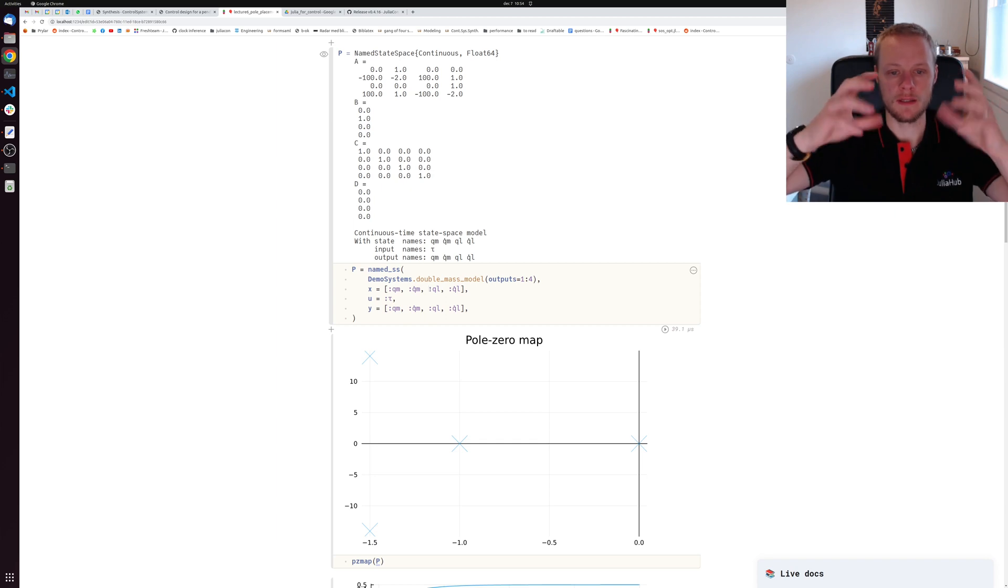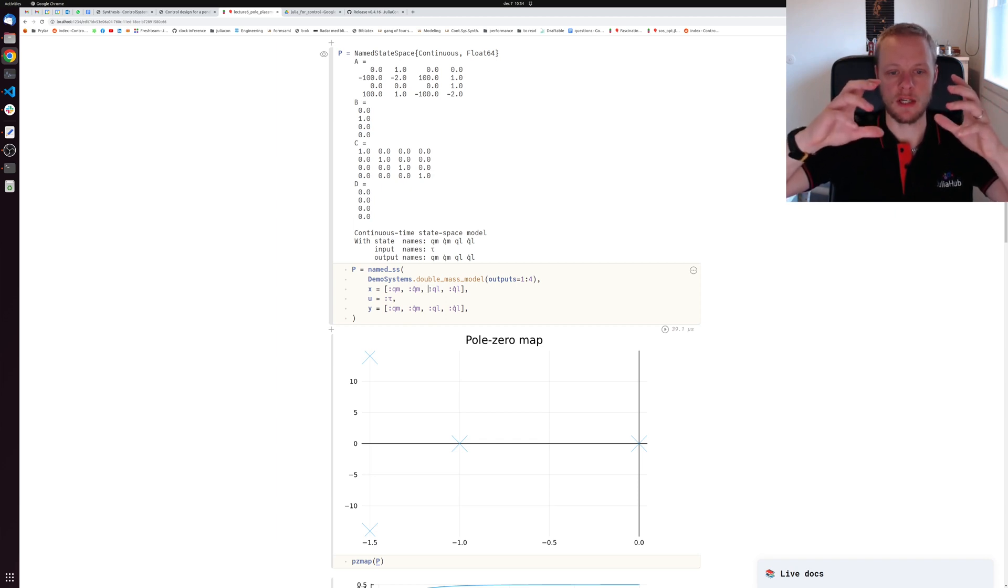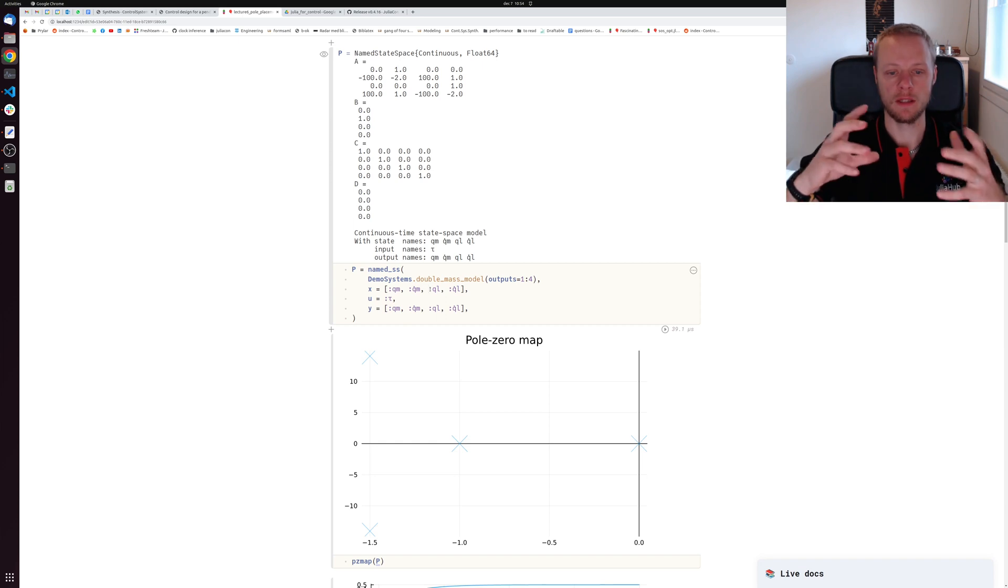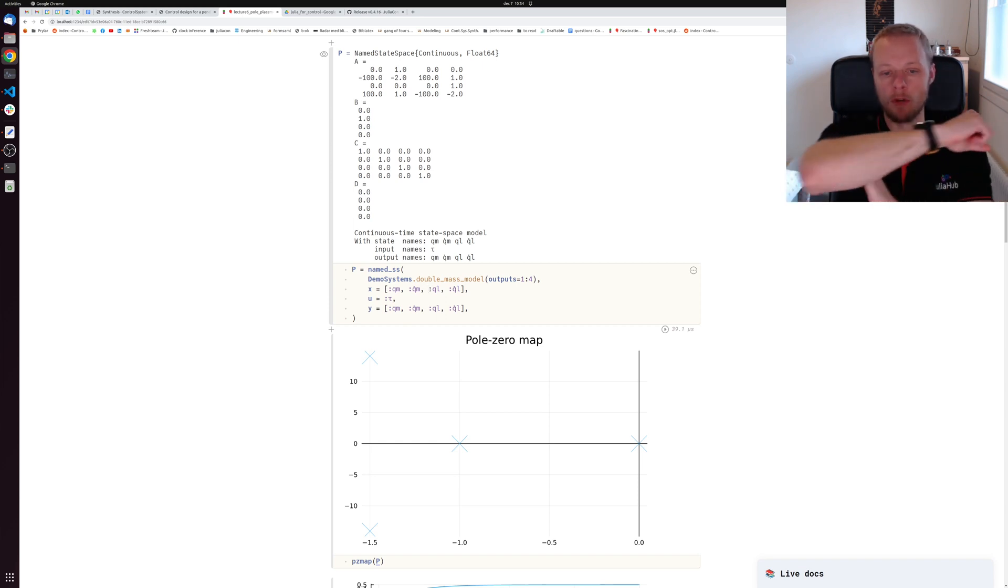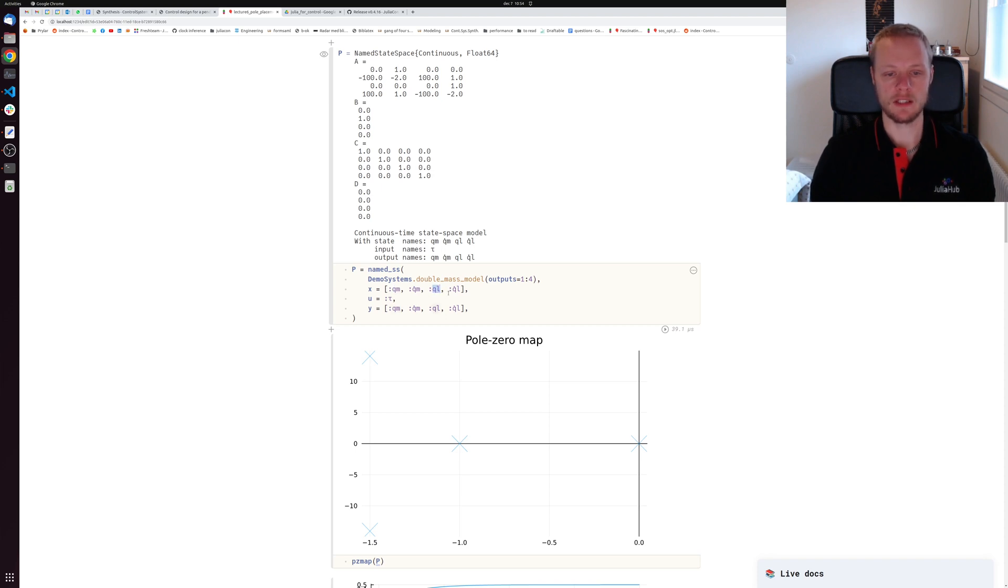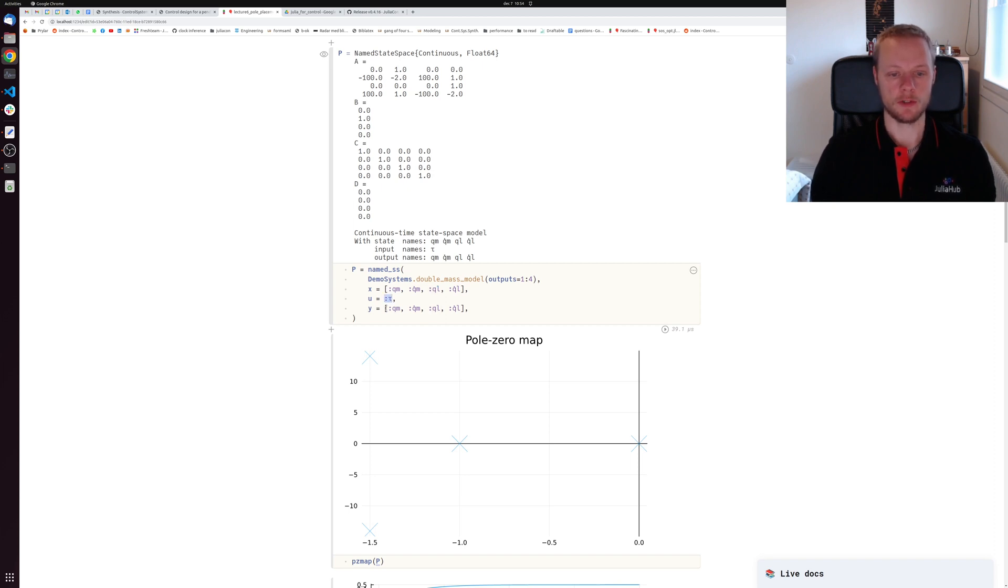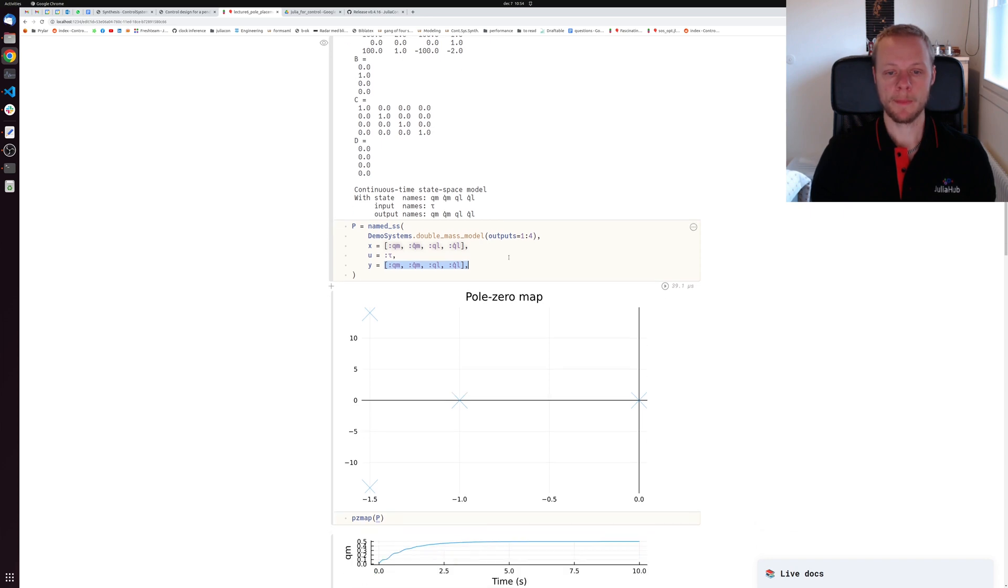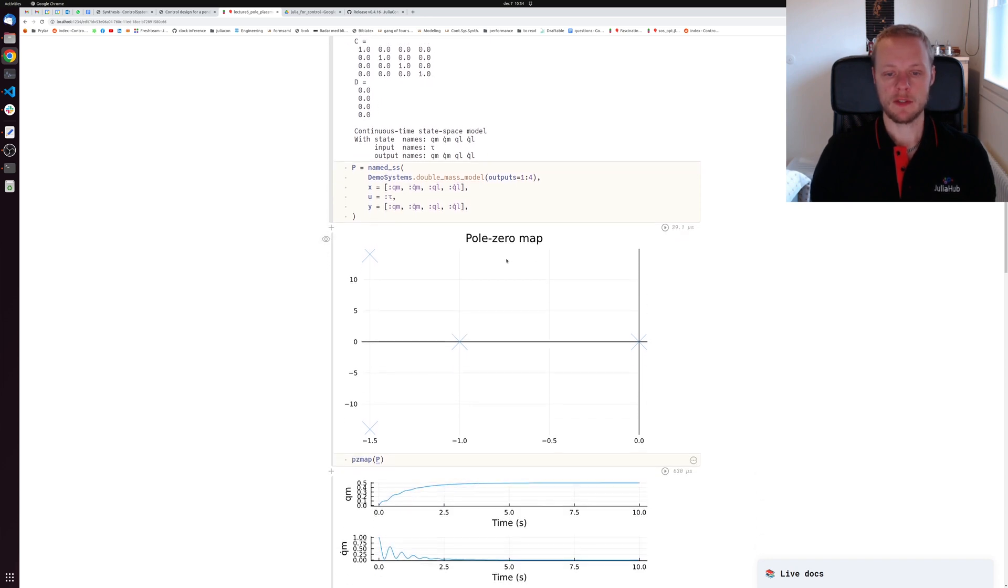They are connected by a flexible shaft. That's quite common in transmission systems and robot arms. Usually you can only measure on the motor side but you're interested in controlling the angle on the load side. The input is a torque, and we assume for now that all states are measurable.